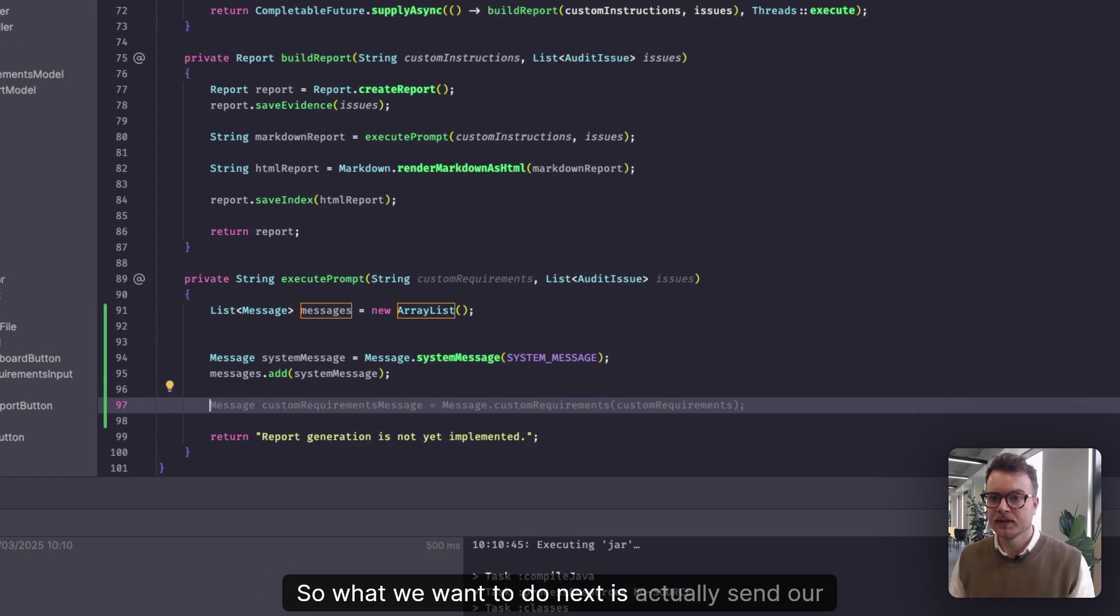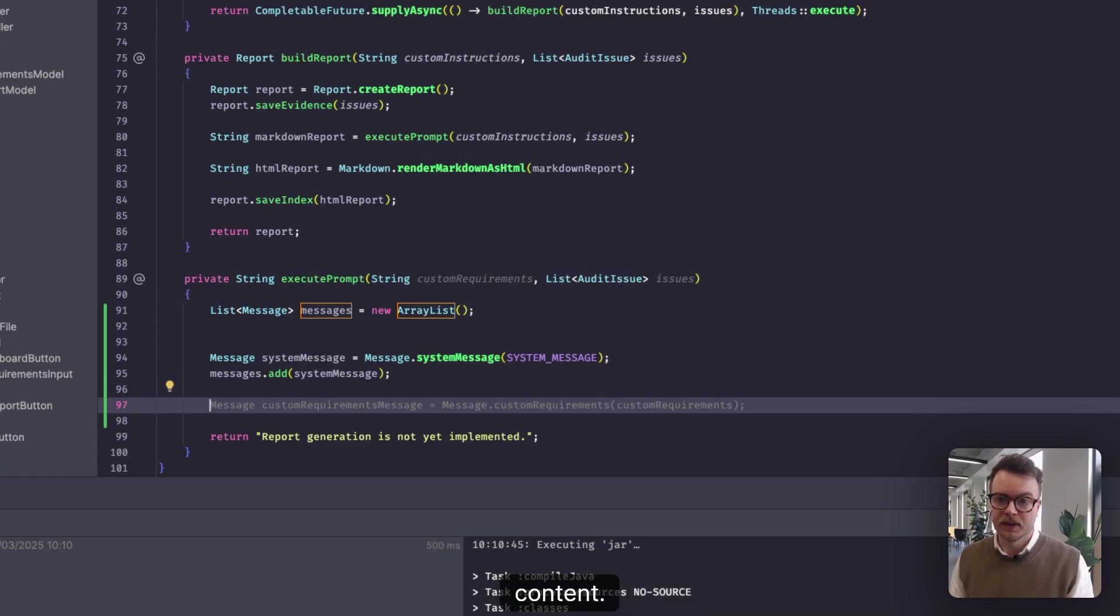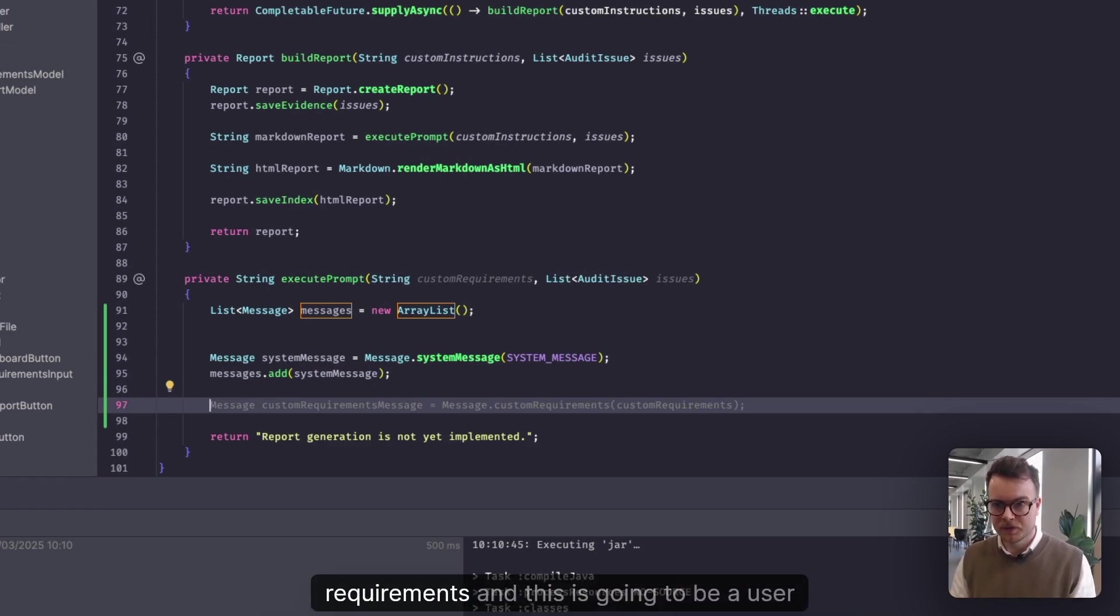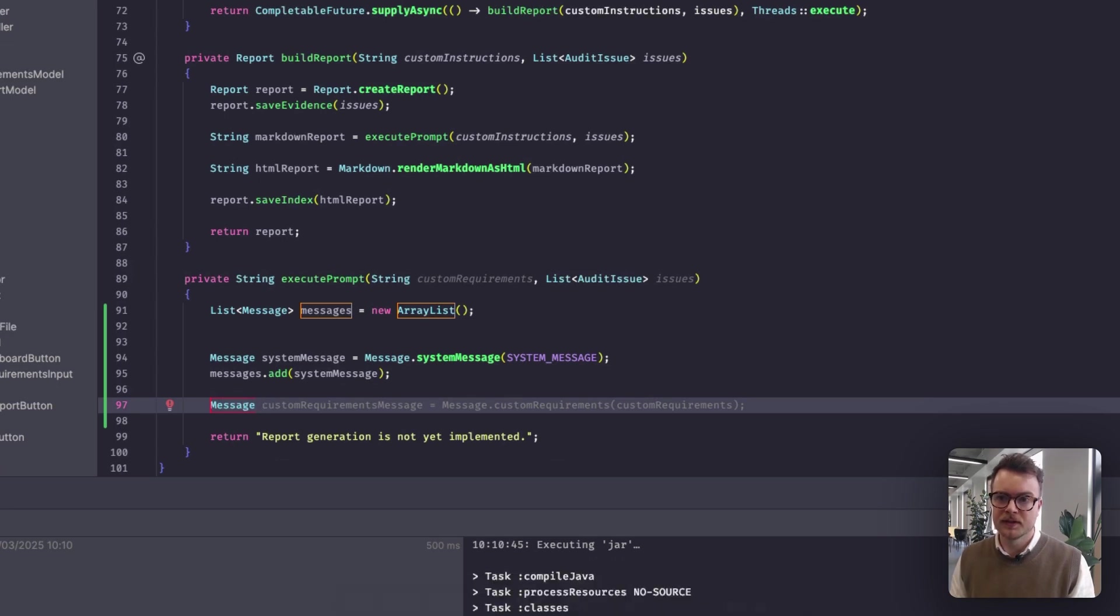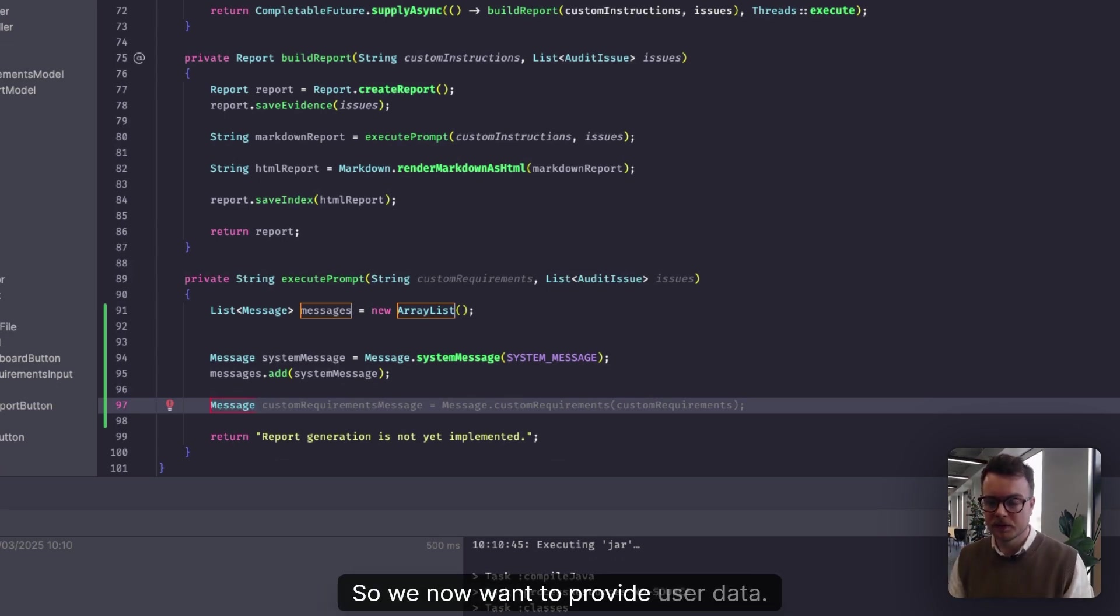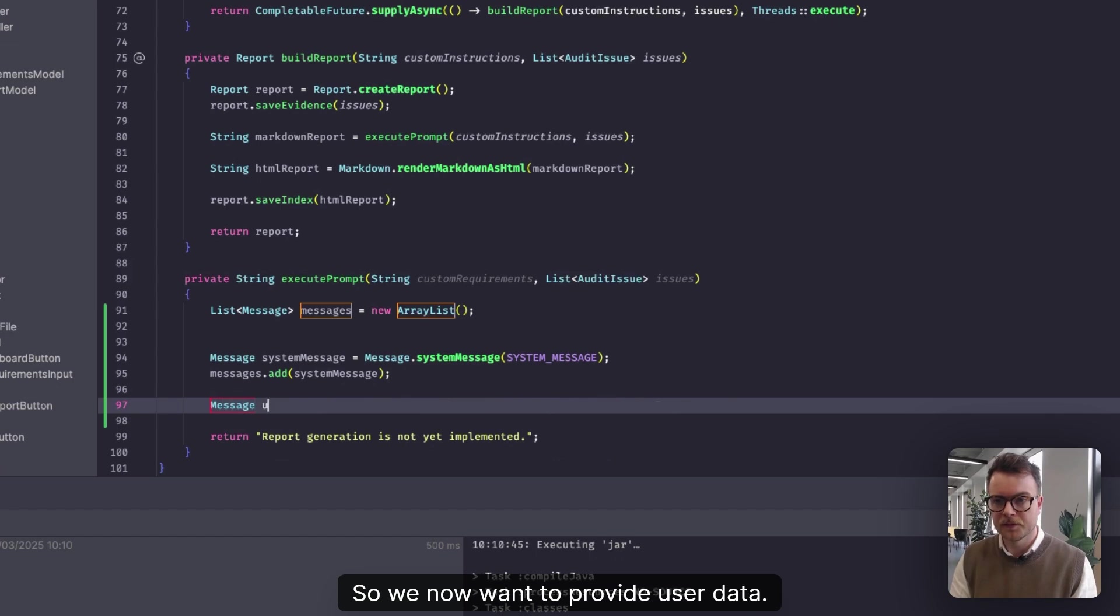So what we want to do next is actually send our content. So we're going to create a message for our custom requirements. And this is going to be a user message. So this is data that the user is sending. We've set up our system message, so we now want to provide user data.